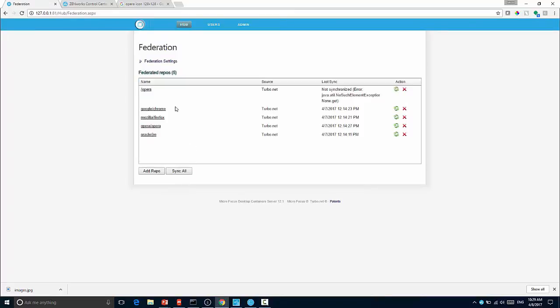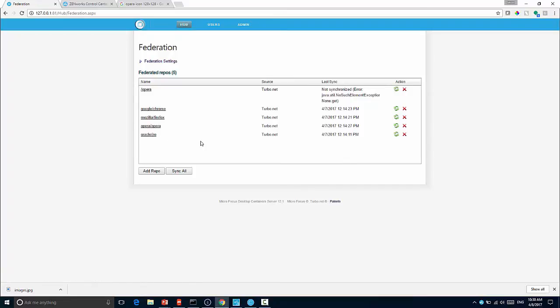You can see here I've already cached the Google Chrome, Mozilla Firefox, Opera, and Oracle JRE versions from Turbo.net to the server.